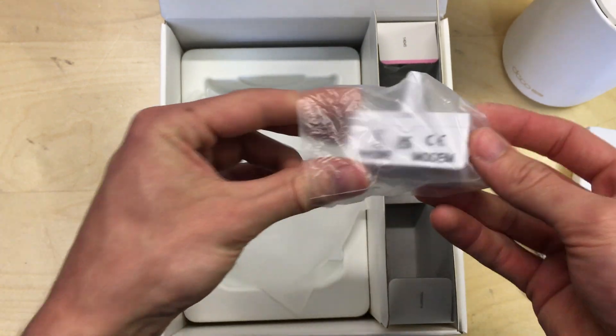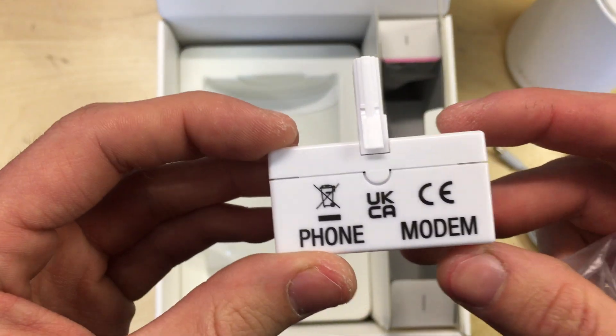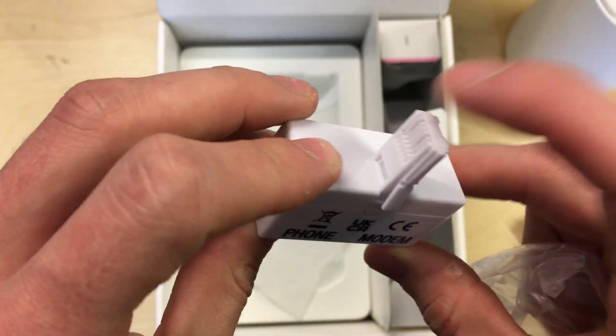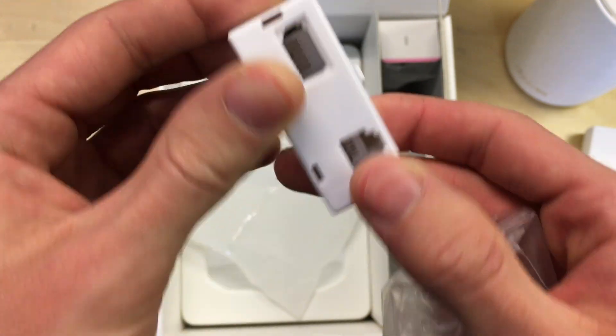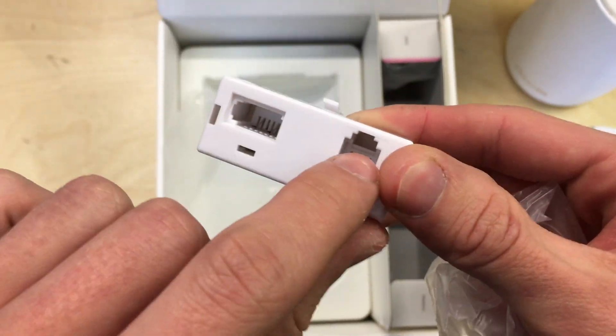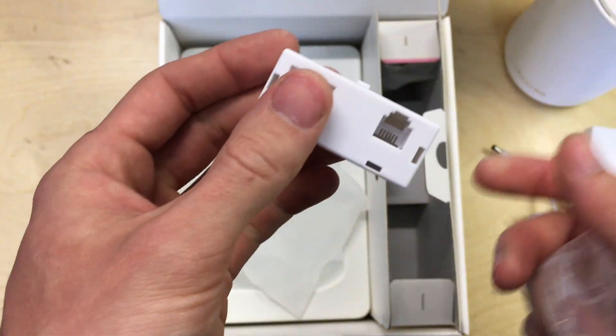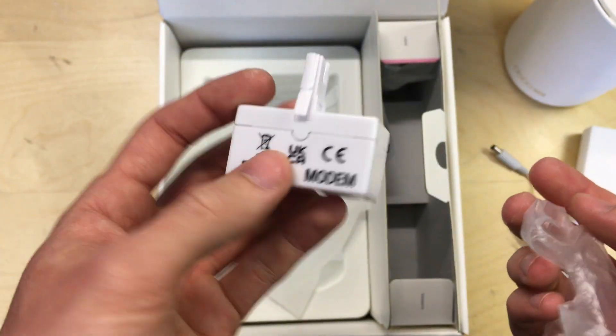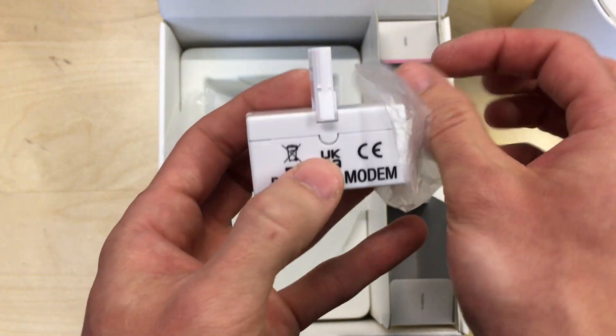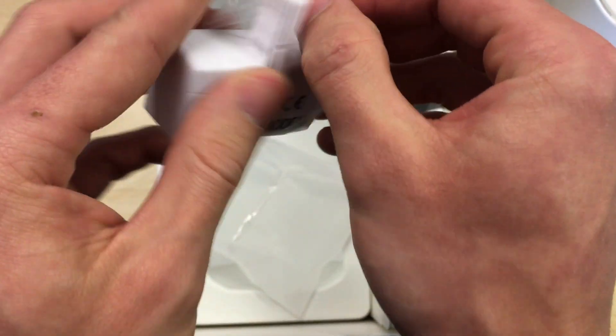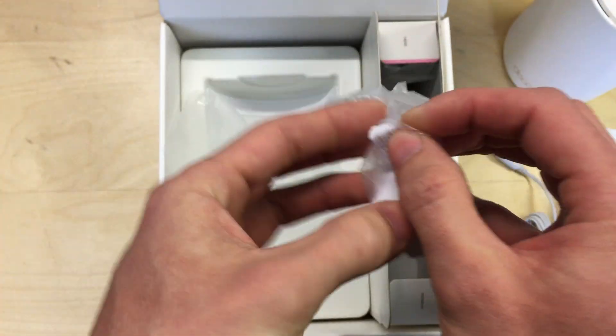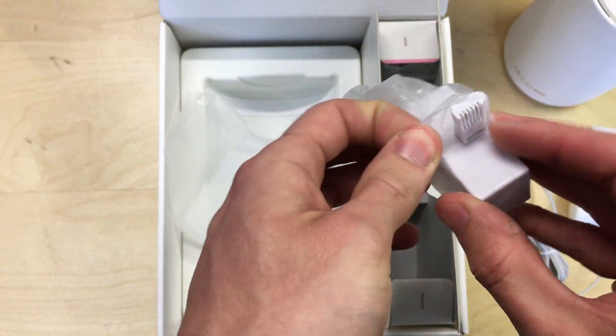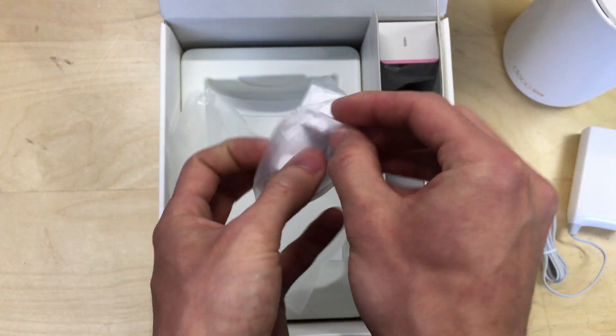We've also got a line filter. Now this is what you would plug into the telephone master socket and this gives you a telephone output and an output for your broadband to this unit. It's quite good to include one of those. This just allows you to use your landline telephone and make calls whilst the broadband's on.